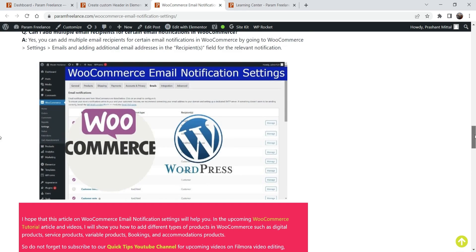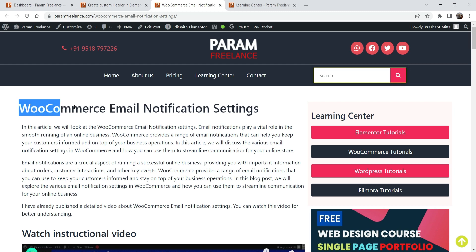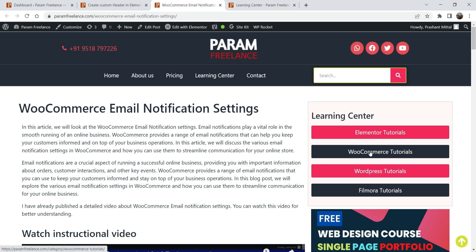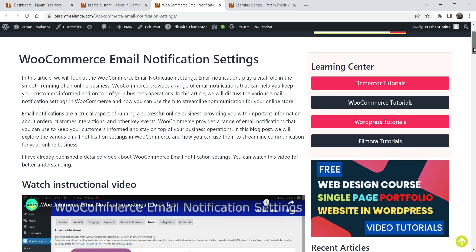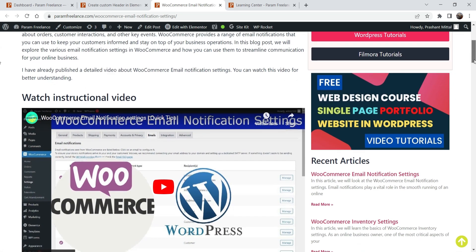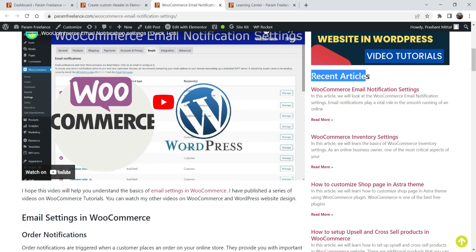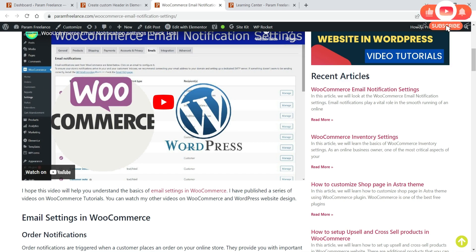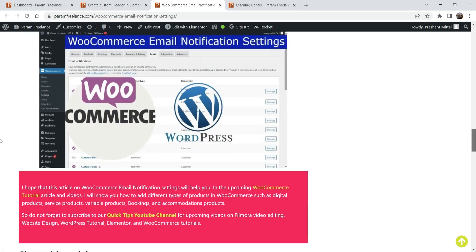This is one of the blog posts and it is about WooCommerce email notification, and it comes under the WooCommerce tutorial. Here you will see some content, and here you will see recent articles. These recent articles are from all the categories, not from a single category — they are simply recent articles showing all articles from all categories.